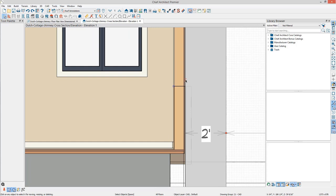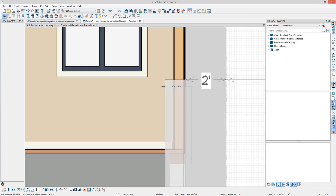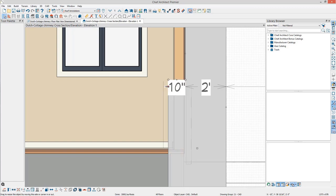This will result in an additional segment on this edge. Segments are indicated by a square edit handle. Grab the lower segment and pull it into the structure the distance necessary for the desired fireplace in the room. Use the Break tool again to create a hearth if desired.